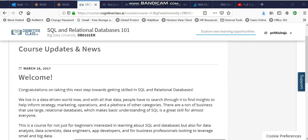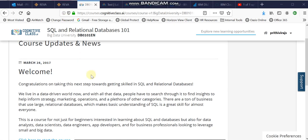Hello. In this video we'll have a look at how to create a DB instance, or database instance, on IBM Cloud. You may be following the first module, SQL and Relational Database 101, and you may have clicked on this button to start the course, which will take you to this window.